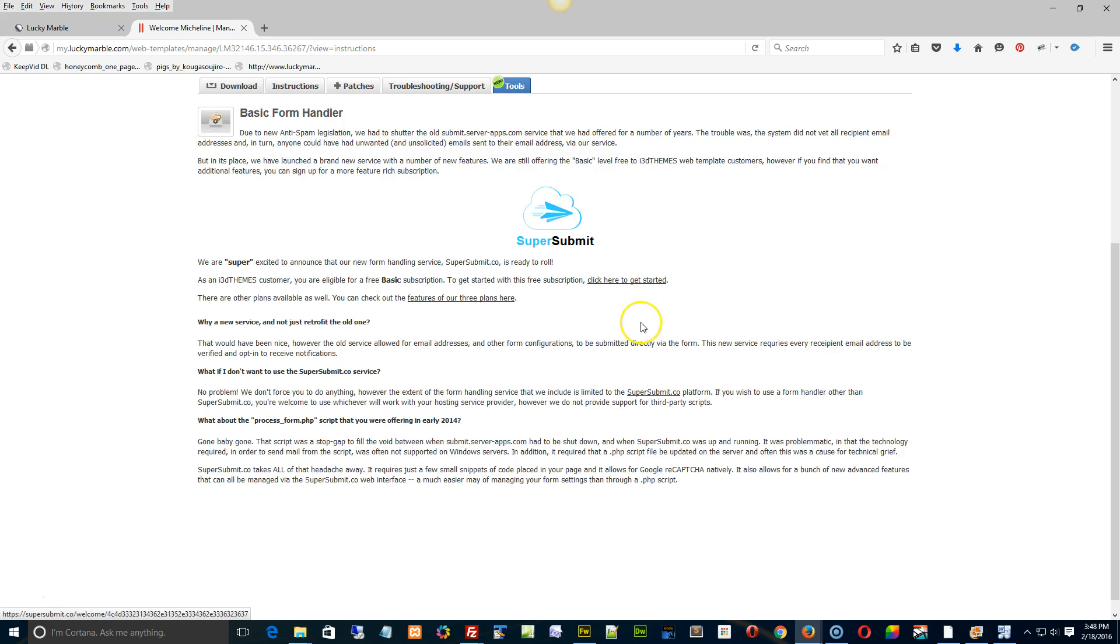Super Submit is a free service for setting up your contact form. The website itself has a couple of steps you have to run through, and it's basically some anti-spam legislation.